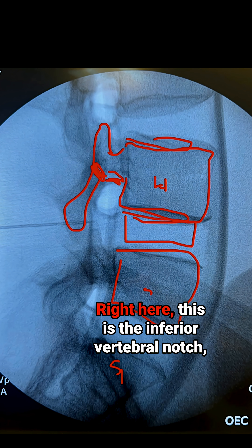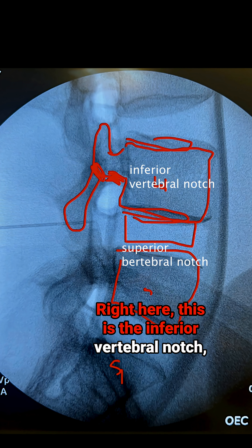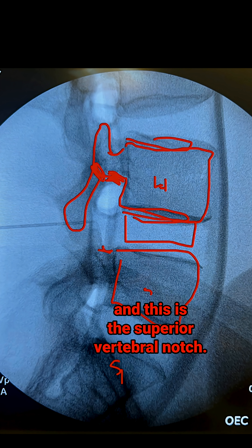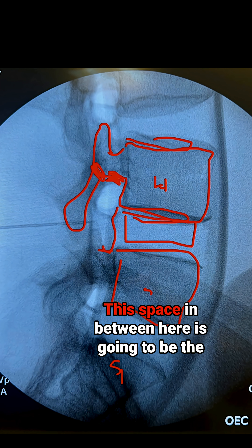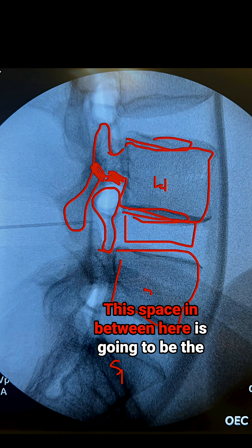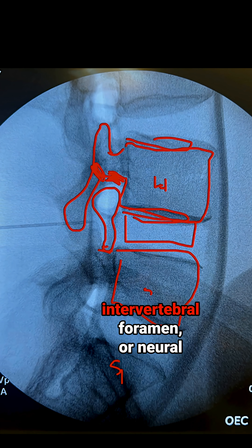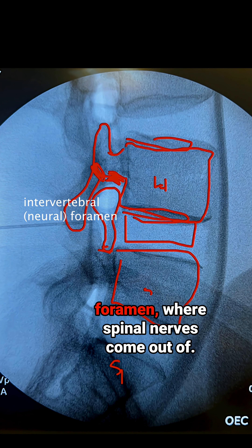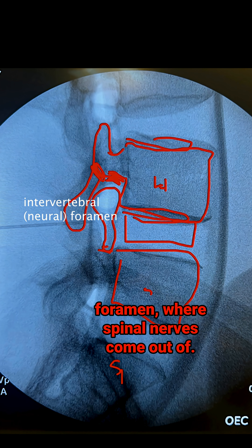Right here is the inferior vertebral notch, and this is the superior vertebral notch. This space in between here is going to be the interforamen or neural foramen, where spinal nerves come out of.